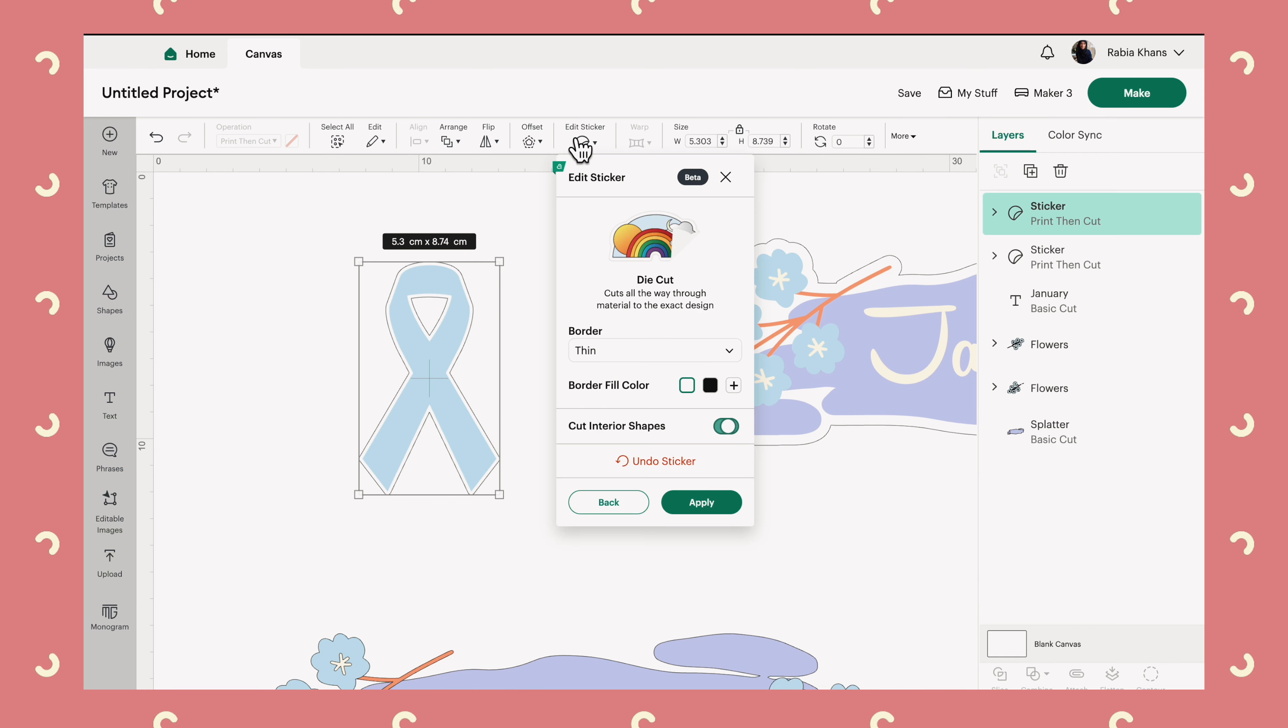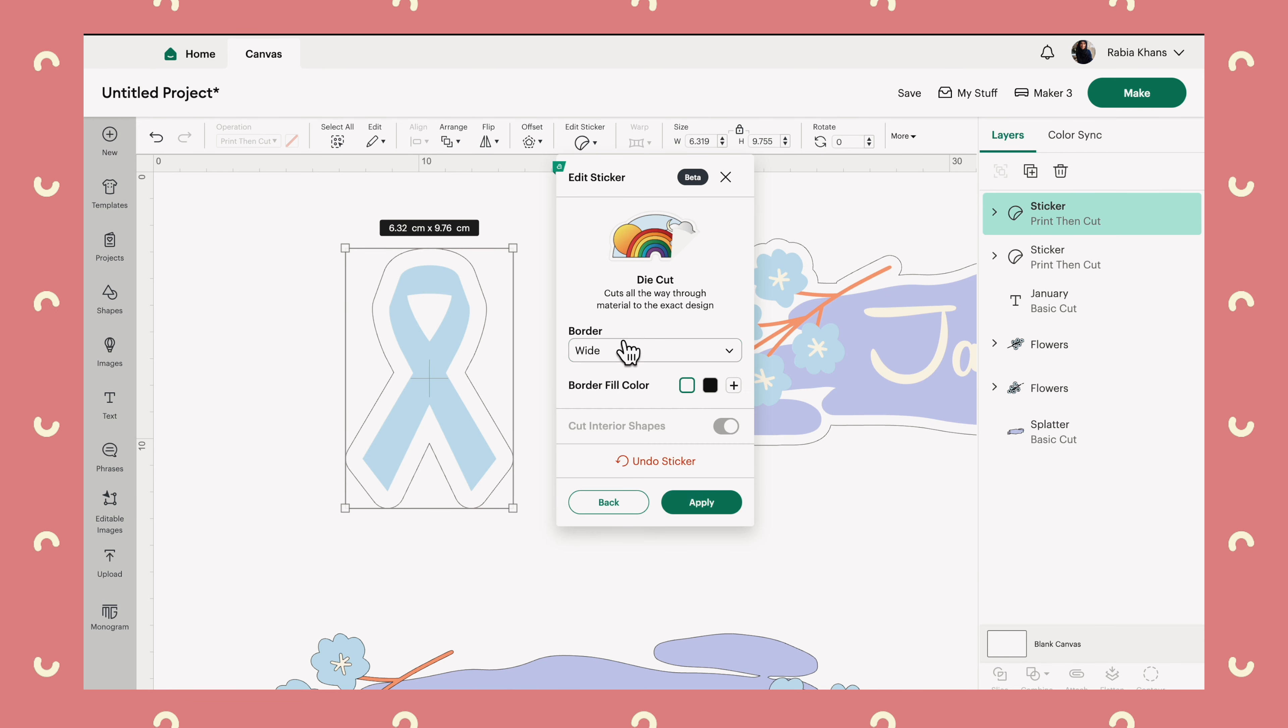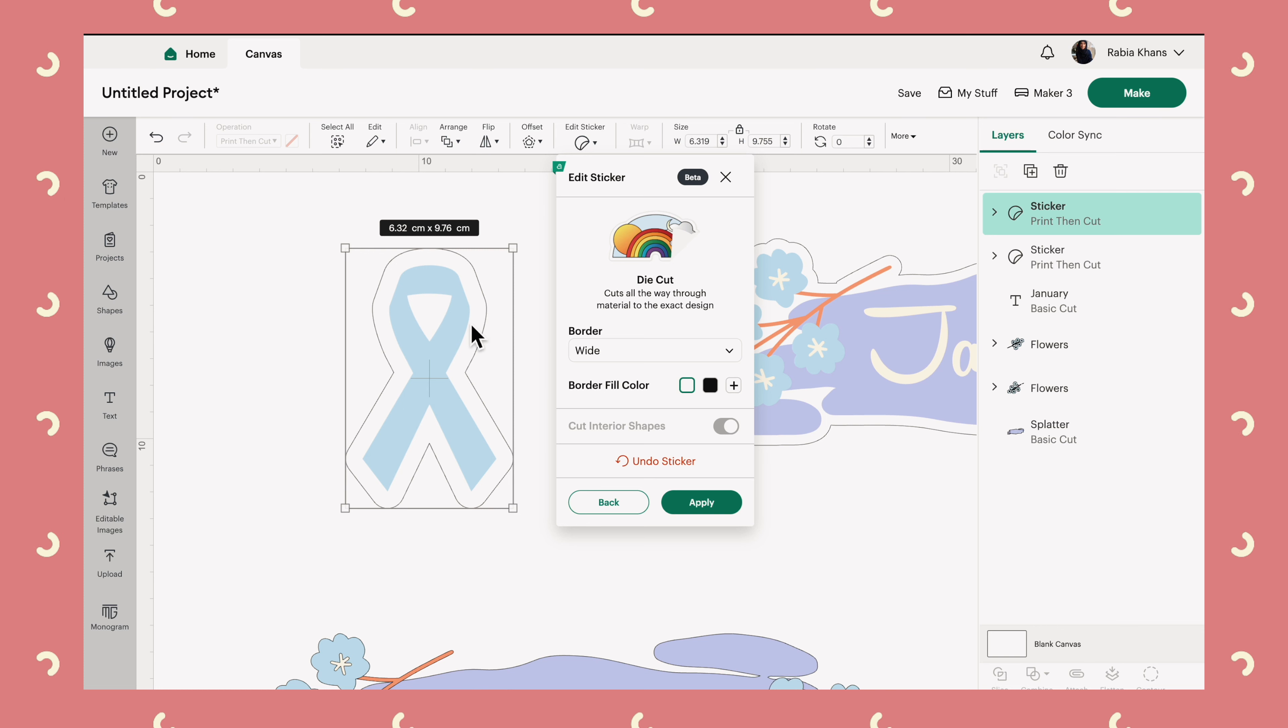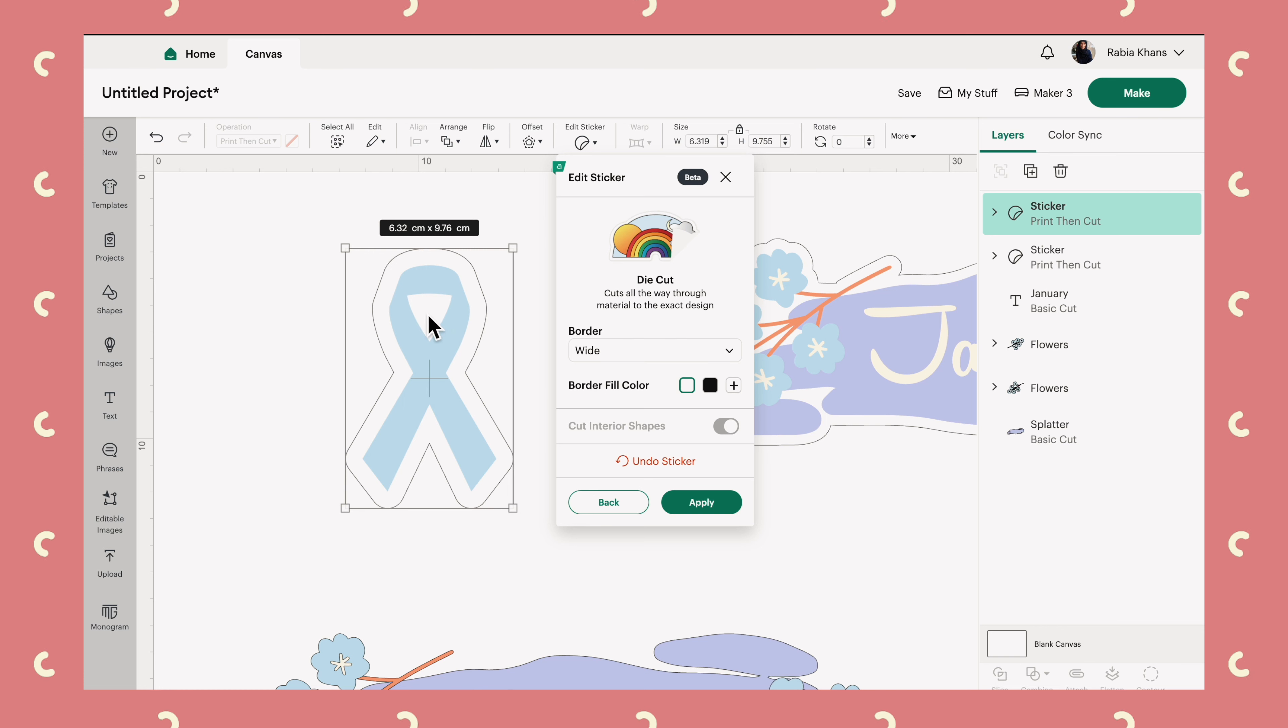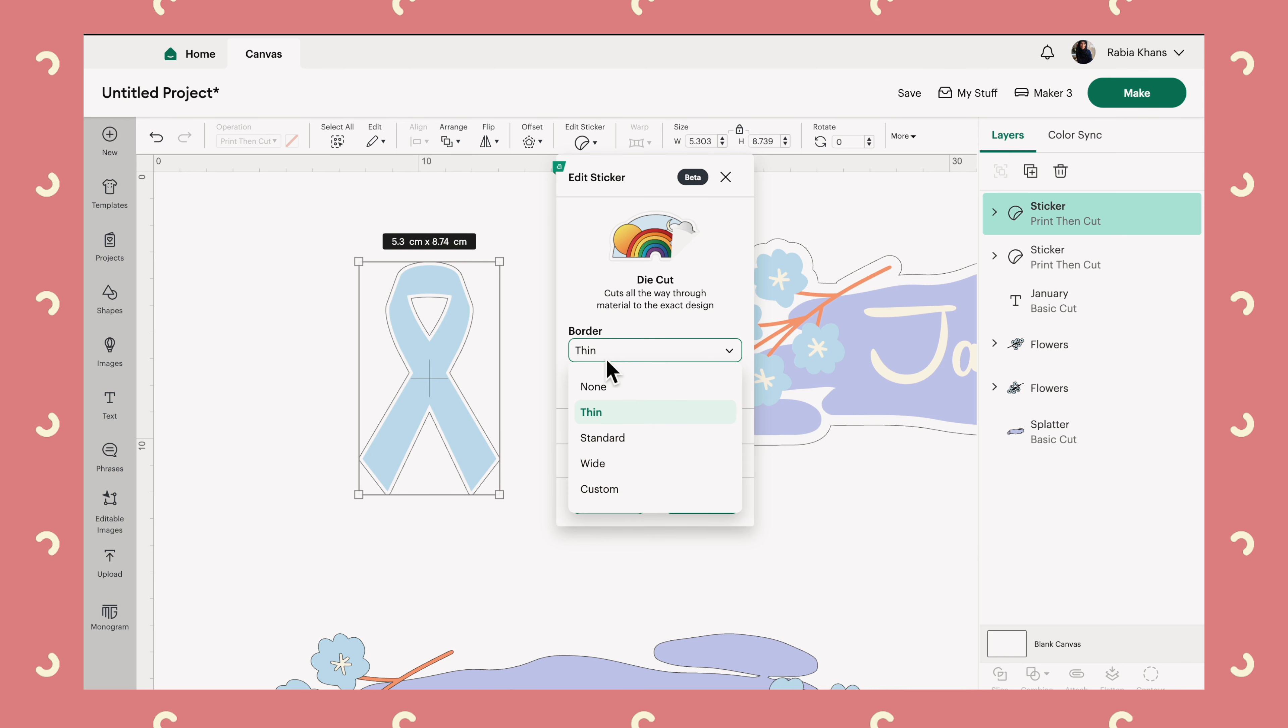One thing that you should be aware of is sometimes the option is not available. And that confused me until I realized that the reason that's happening is because you've added an offset border. And the offset border is wider than that negative space inside your image. So if you look here and I've added a wide border, then if it's adding the same offset on the inside, that ends up all overlapping and there's no negative space left inside the image.